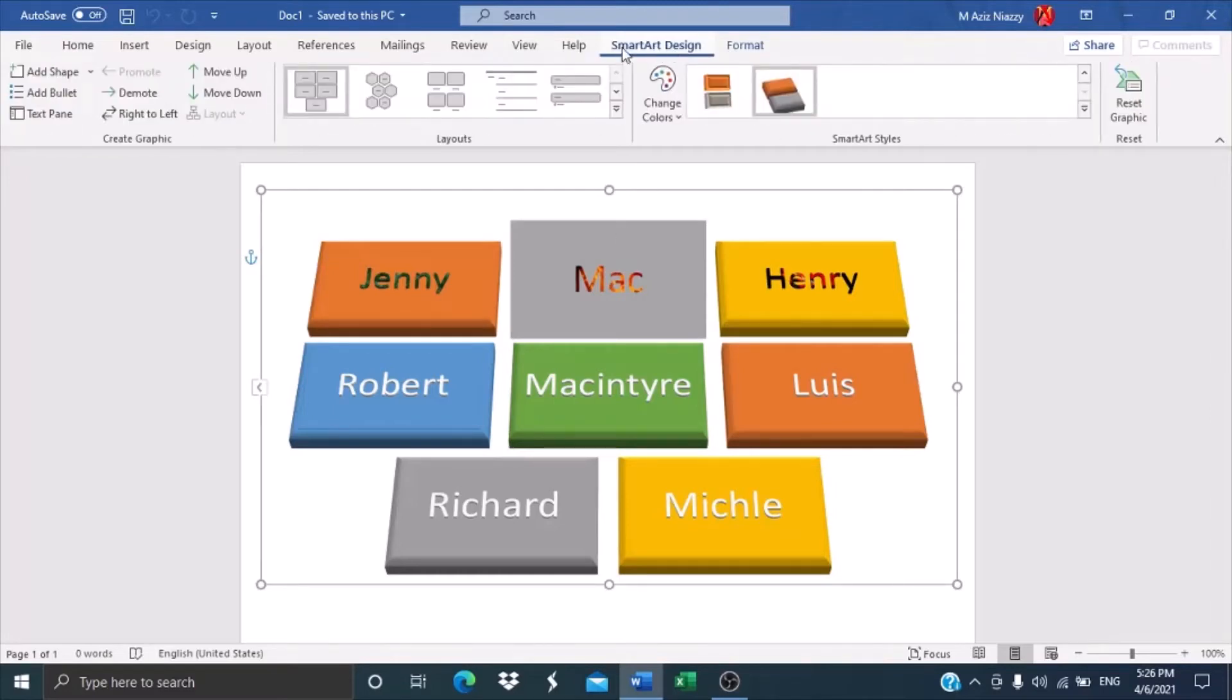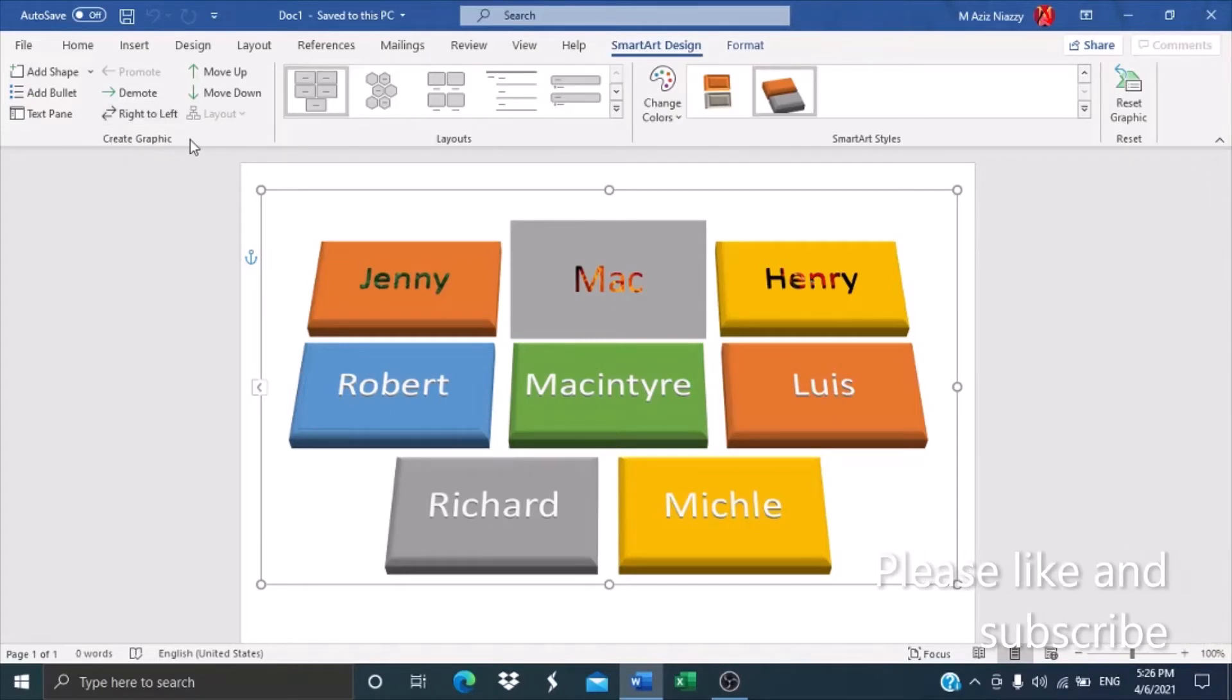And in SmartArt Design Ribbon, you have the Create Graphics group, and then you have move up, move down, demote, and promote.